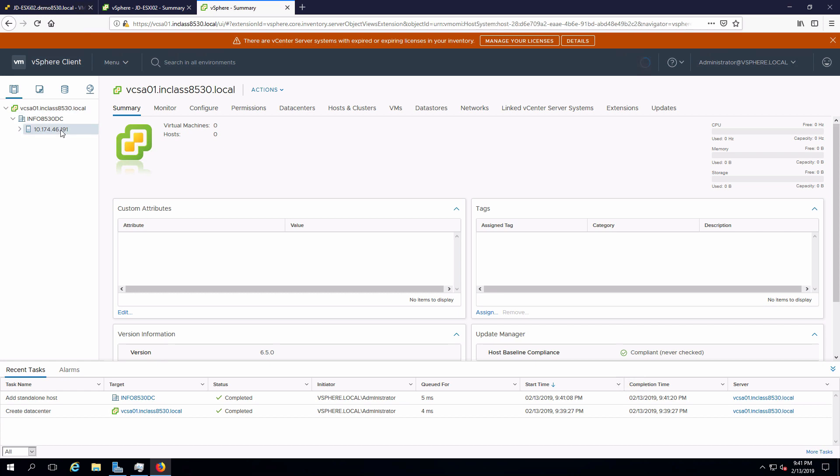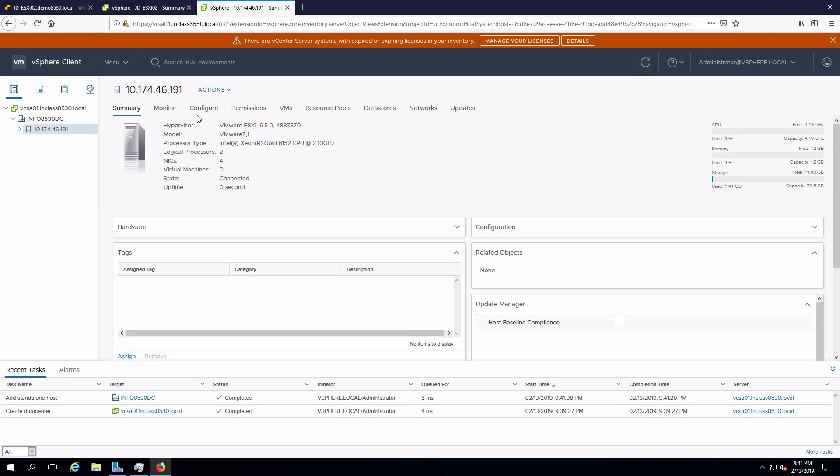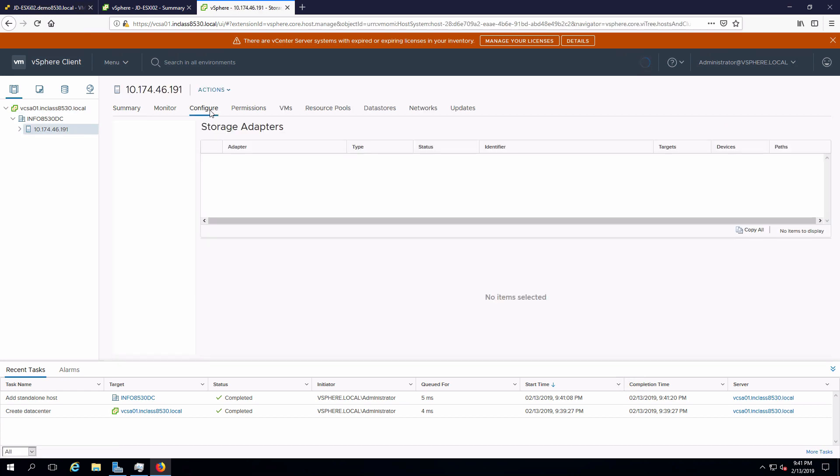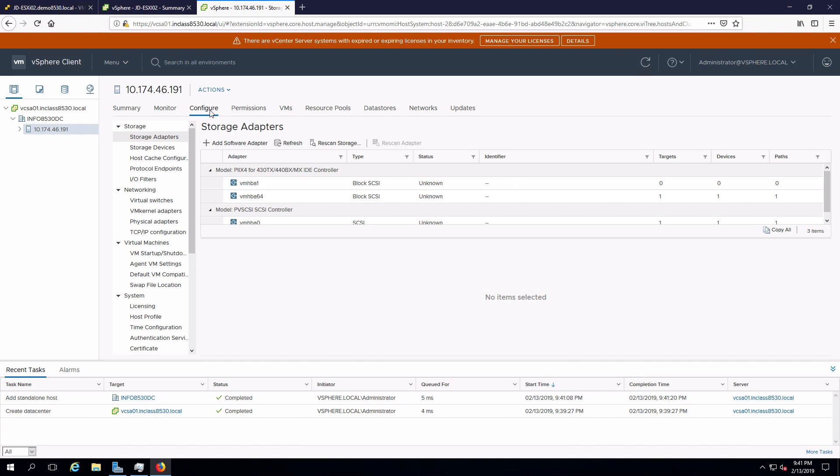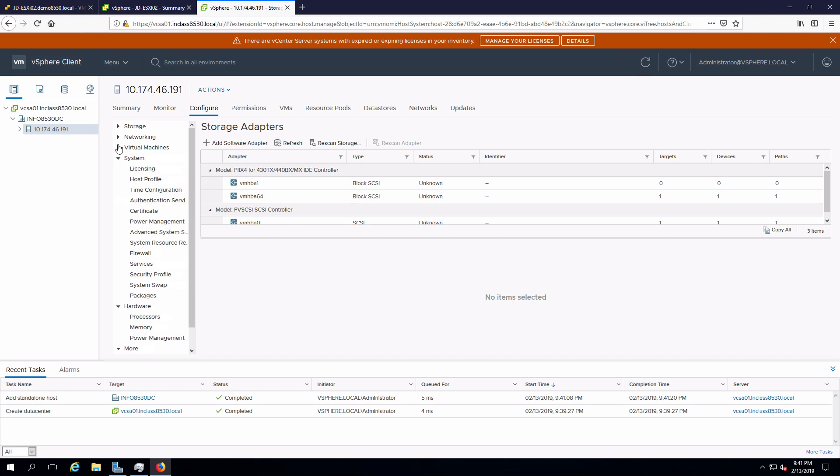I can now select this guy. And if I click on configure, I've got access to all of the different configuration functions, plus more, that I had when I directly connected into the host. I'm going to shrink down these top ones for now because I want to focus on the system side of it.